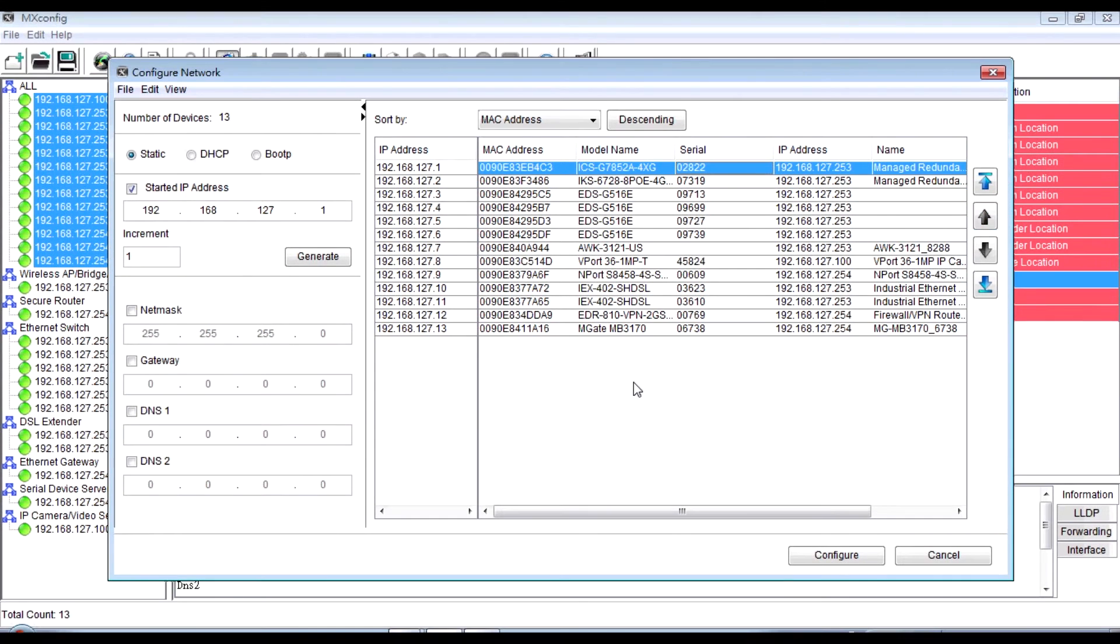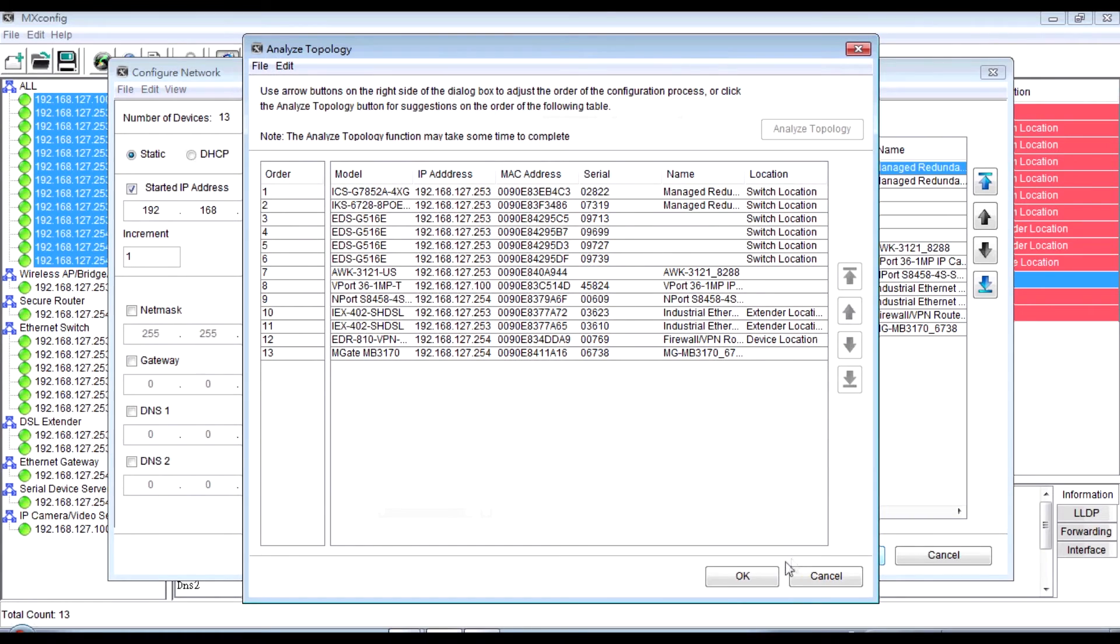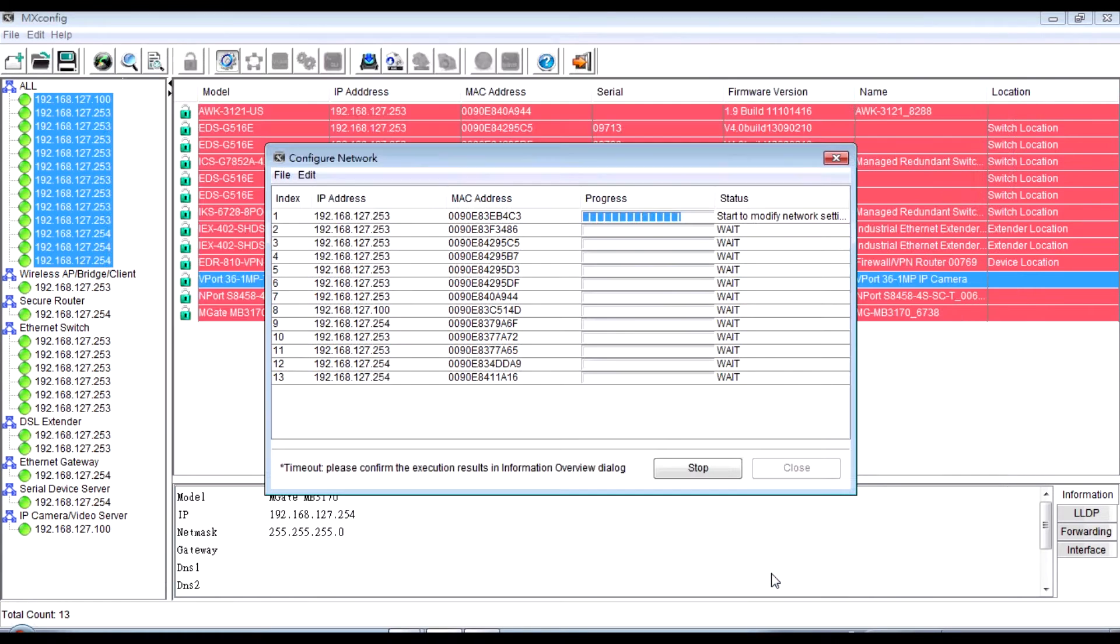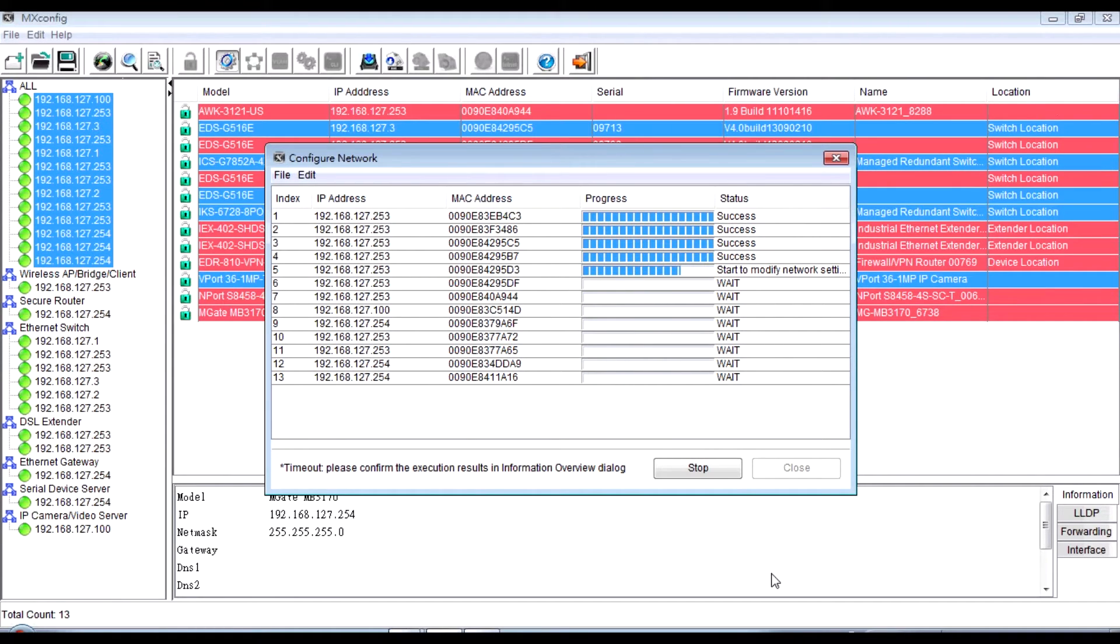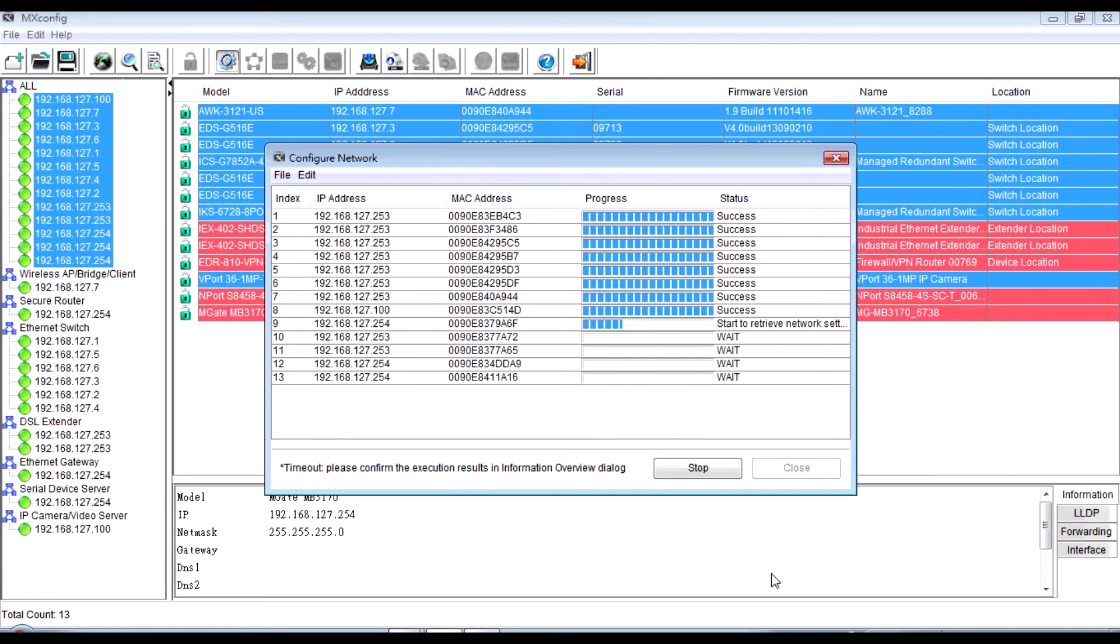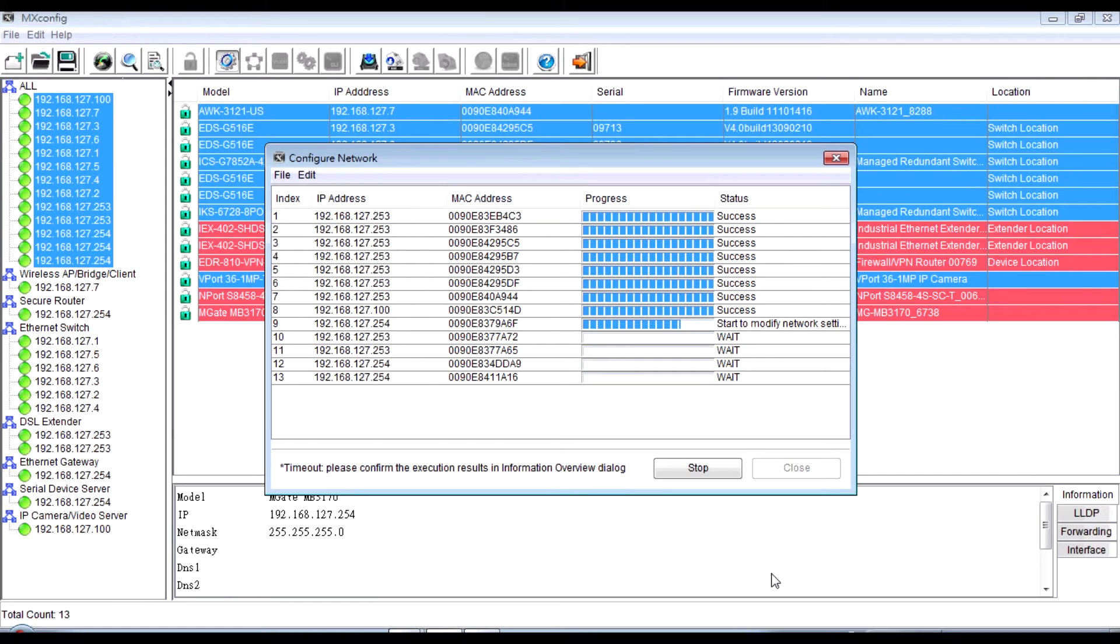After adjustment, we can click Configure and click OK. Now you can see the process and the new IP address will appear in the table. In a few seconds, you can finish the IP address assignment for all devices.